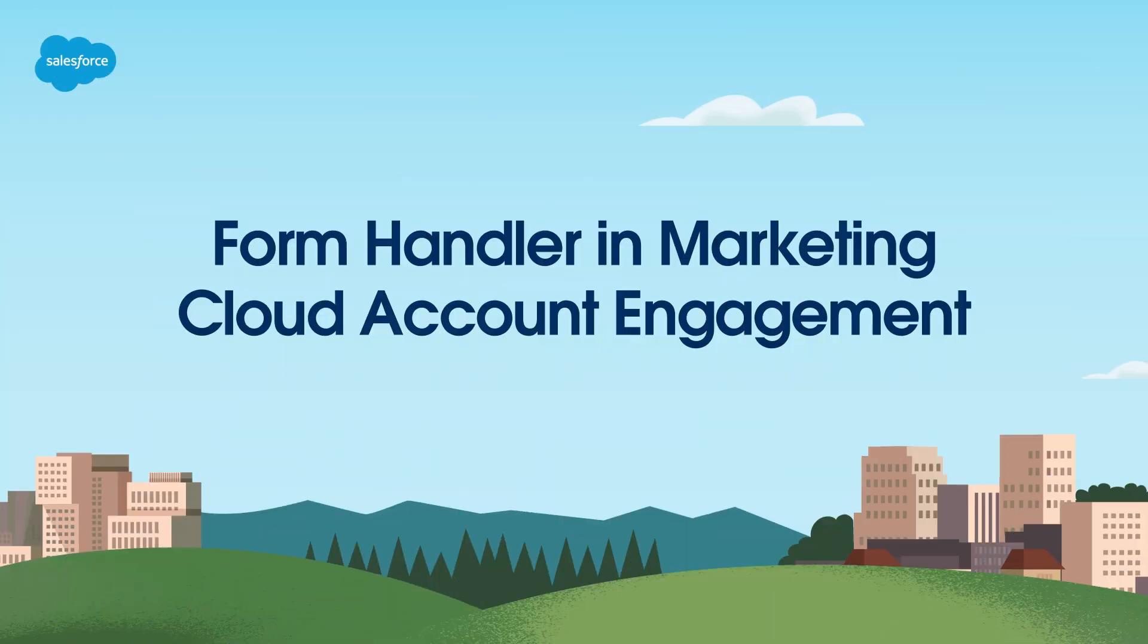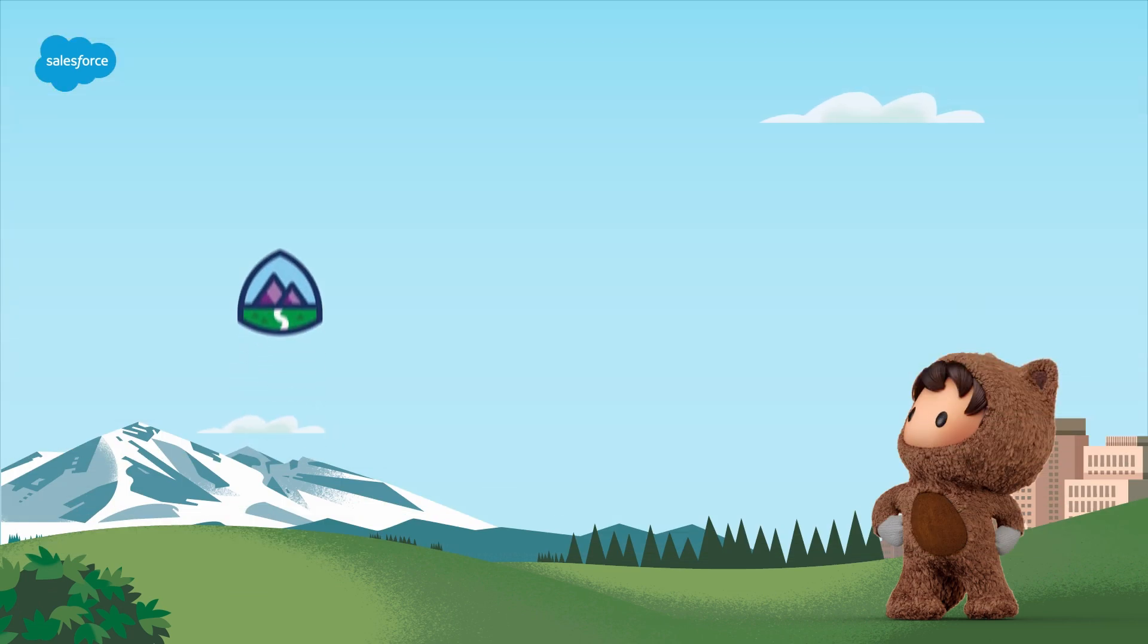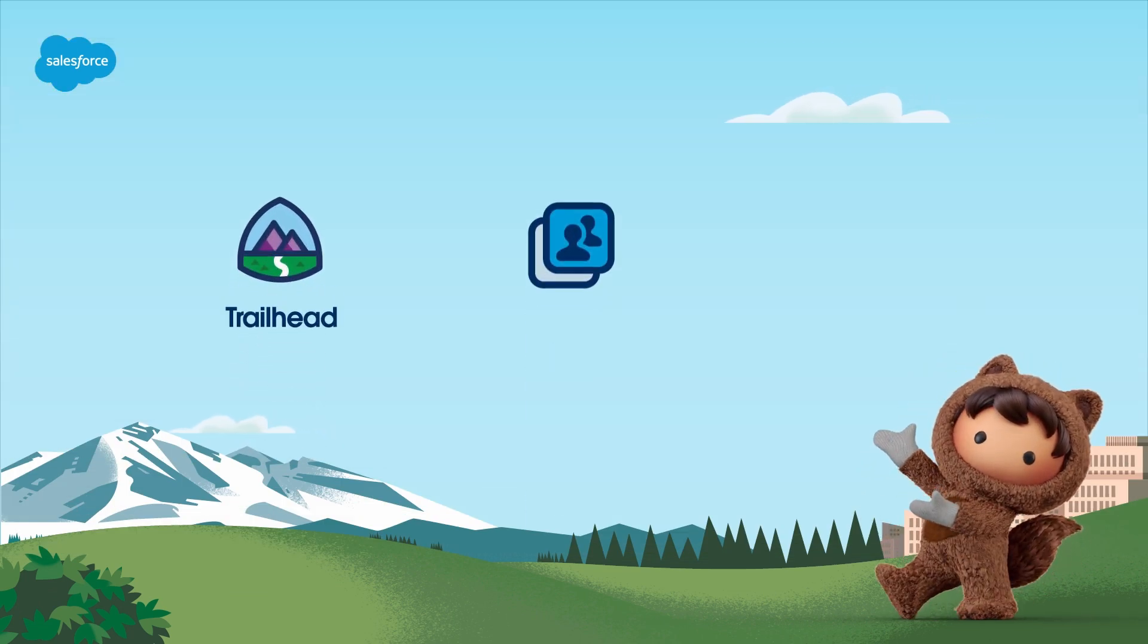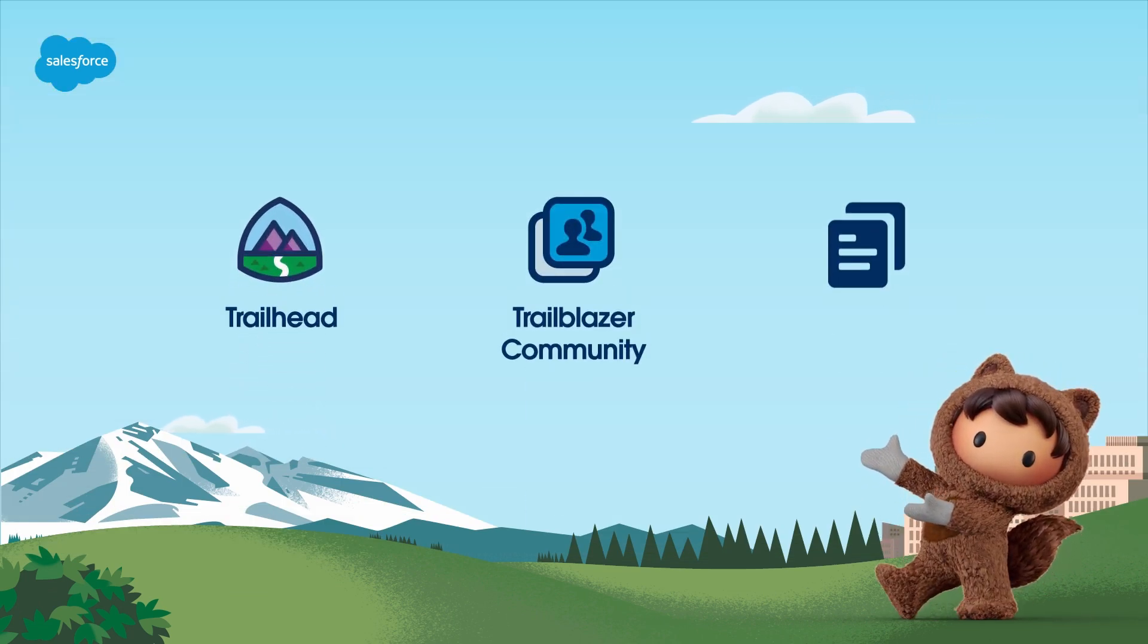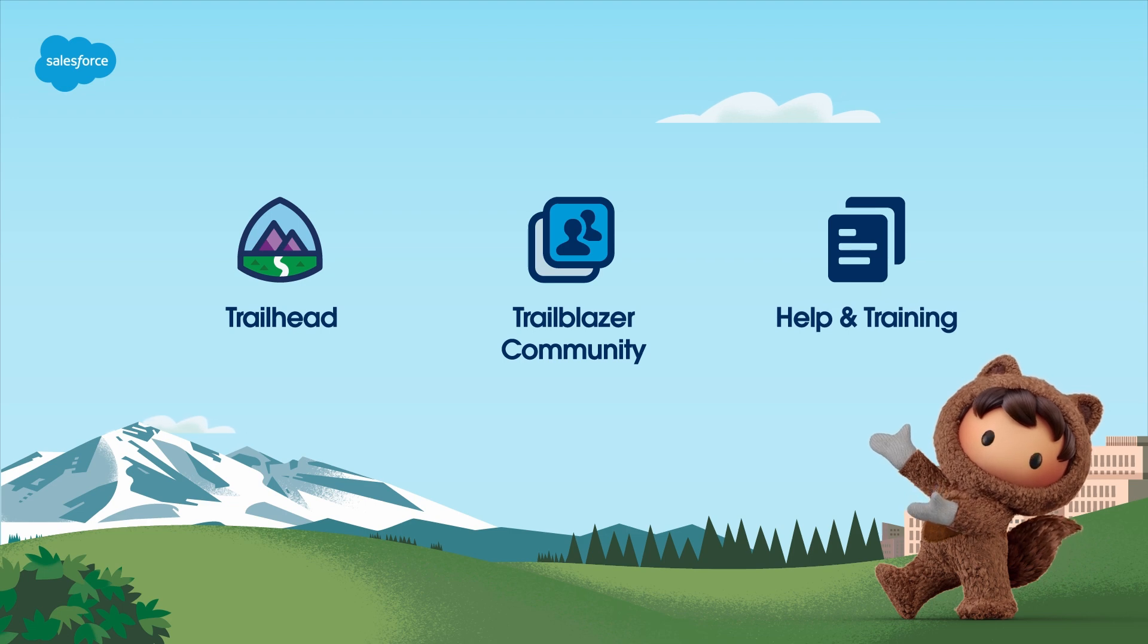And that's it! You've successfully created a Form Handler in Marketing Cloud Account Engagement! Thanks for watching! To learn more, check the Form Handler Topic in Salesforce Help. Happy Form Handling!